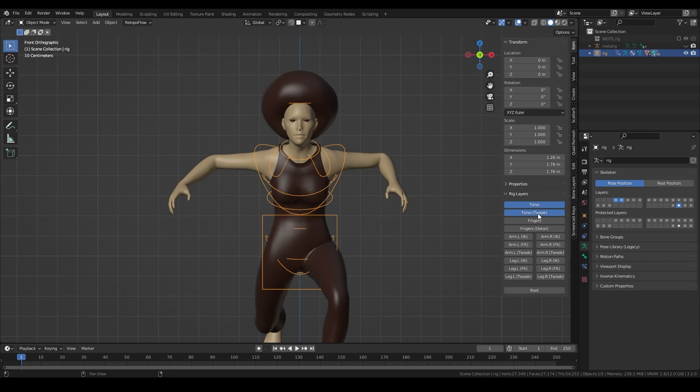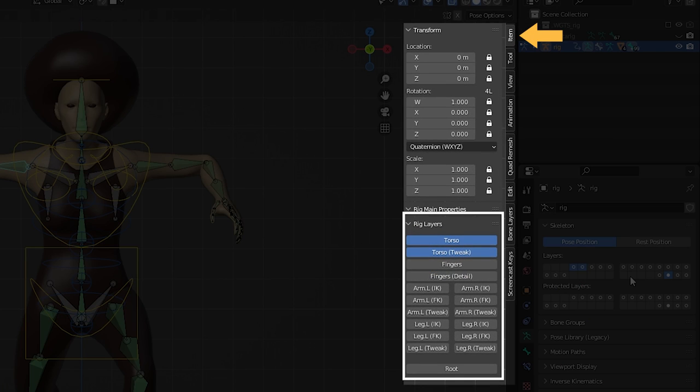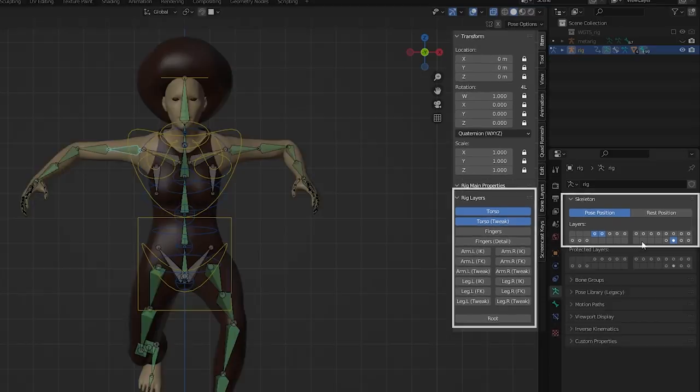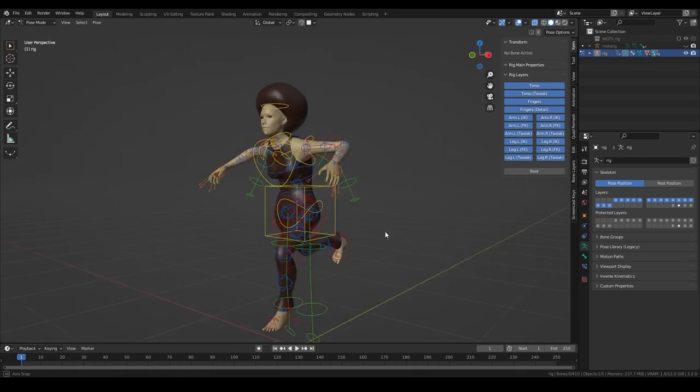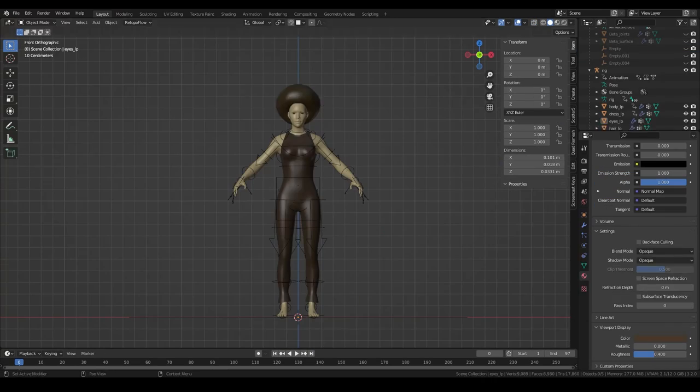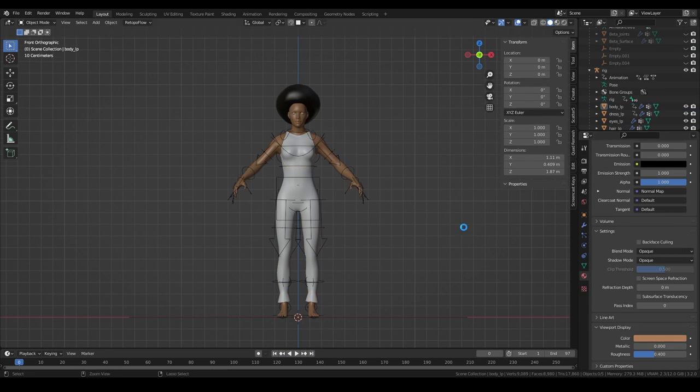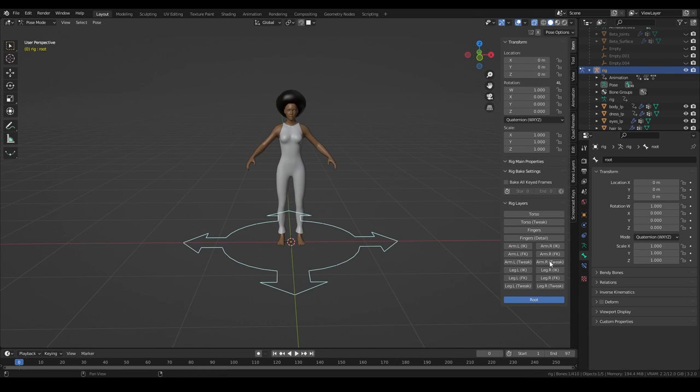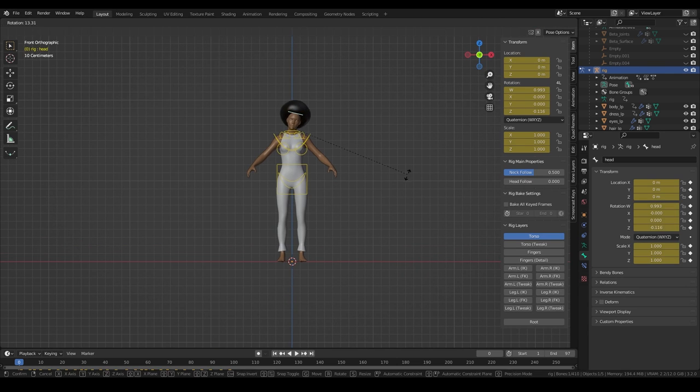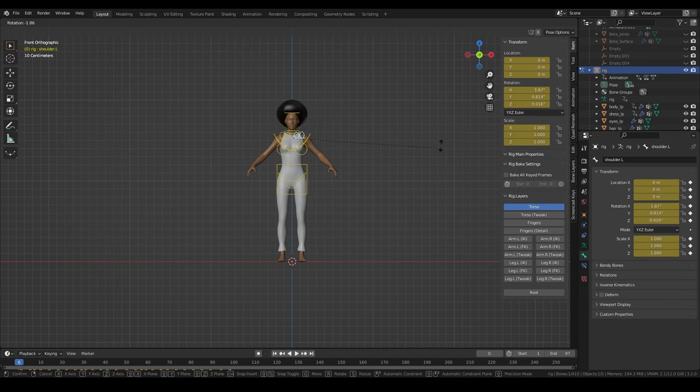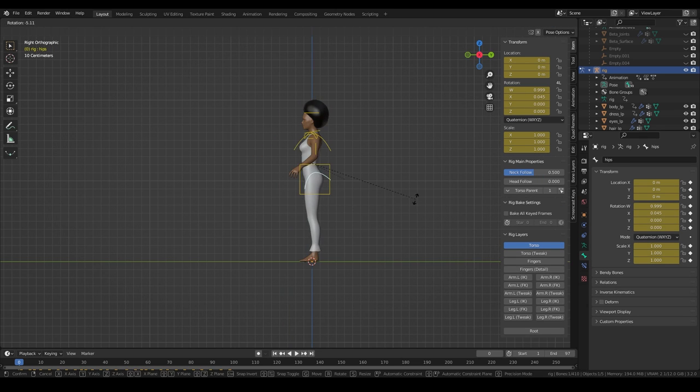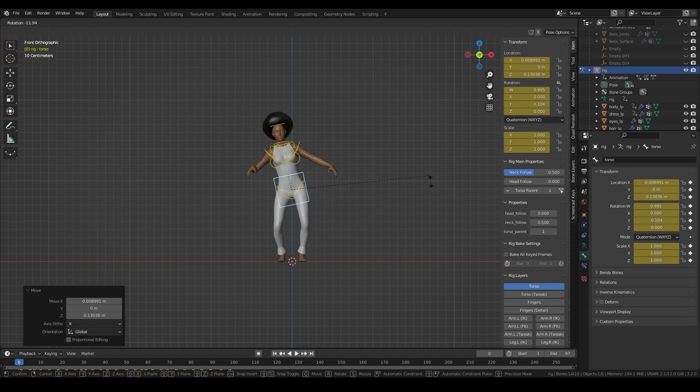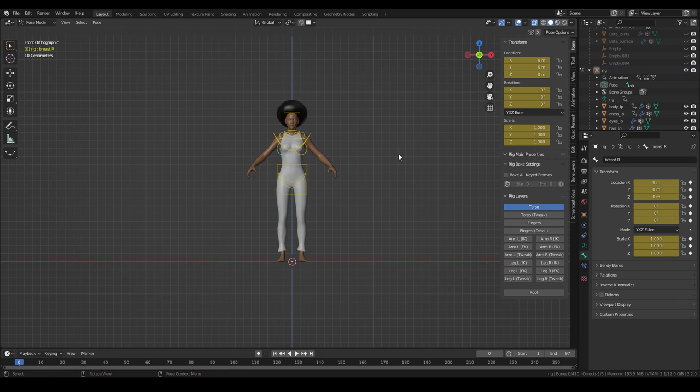In Pose Mode, you can enable or disable the different bone layers here or here. Let's reset our pose and fix my material. The bone layers consist of the root bone, which moves the whole character, torso for the head, shoulders, chest, hips, and body.